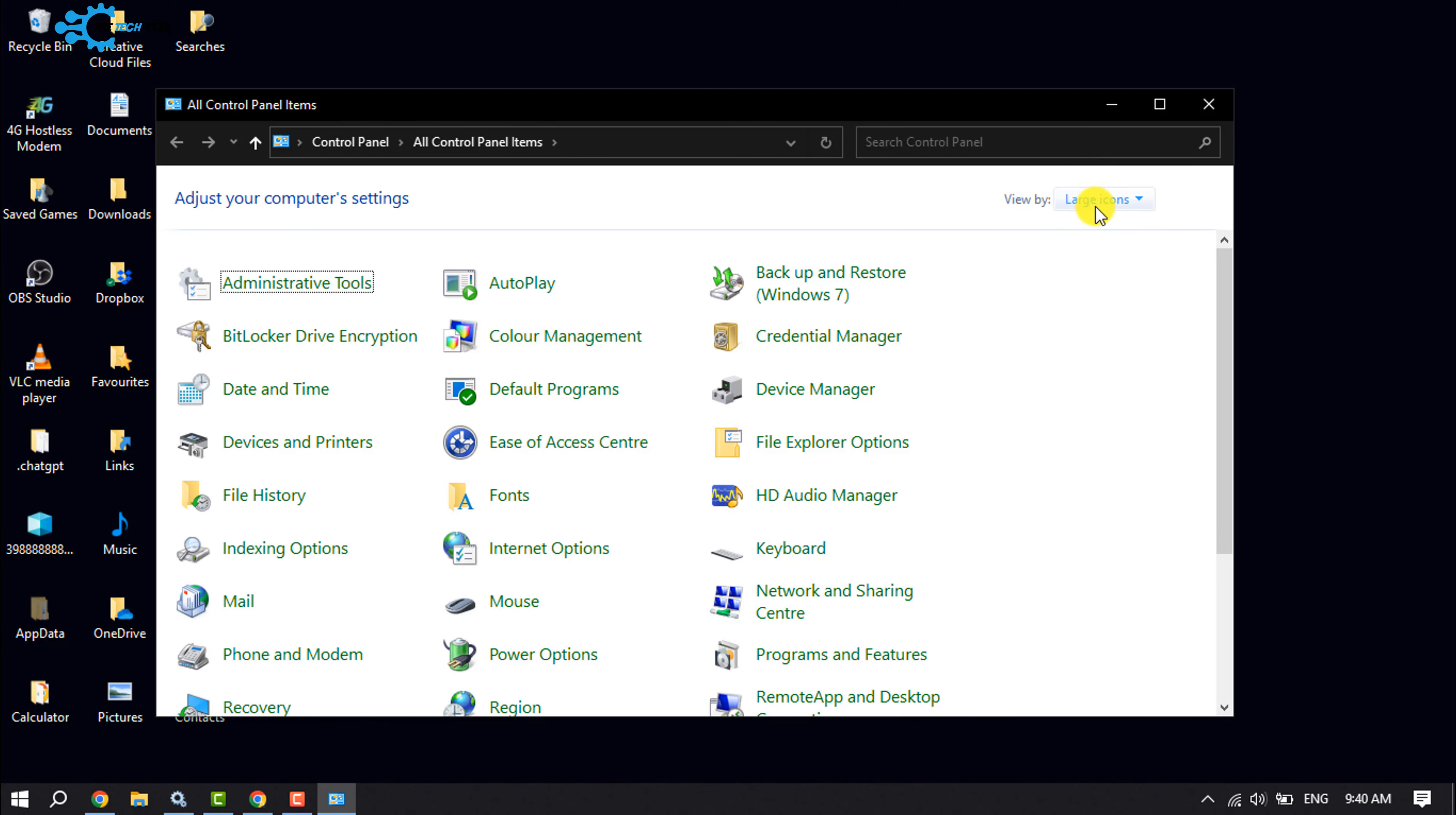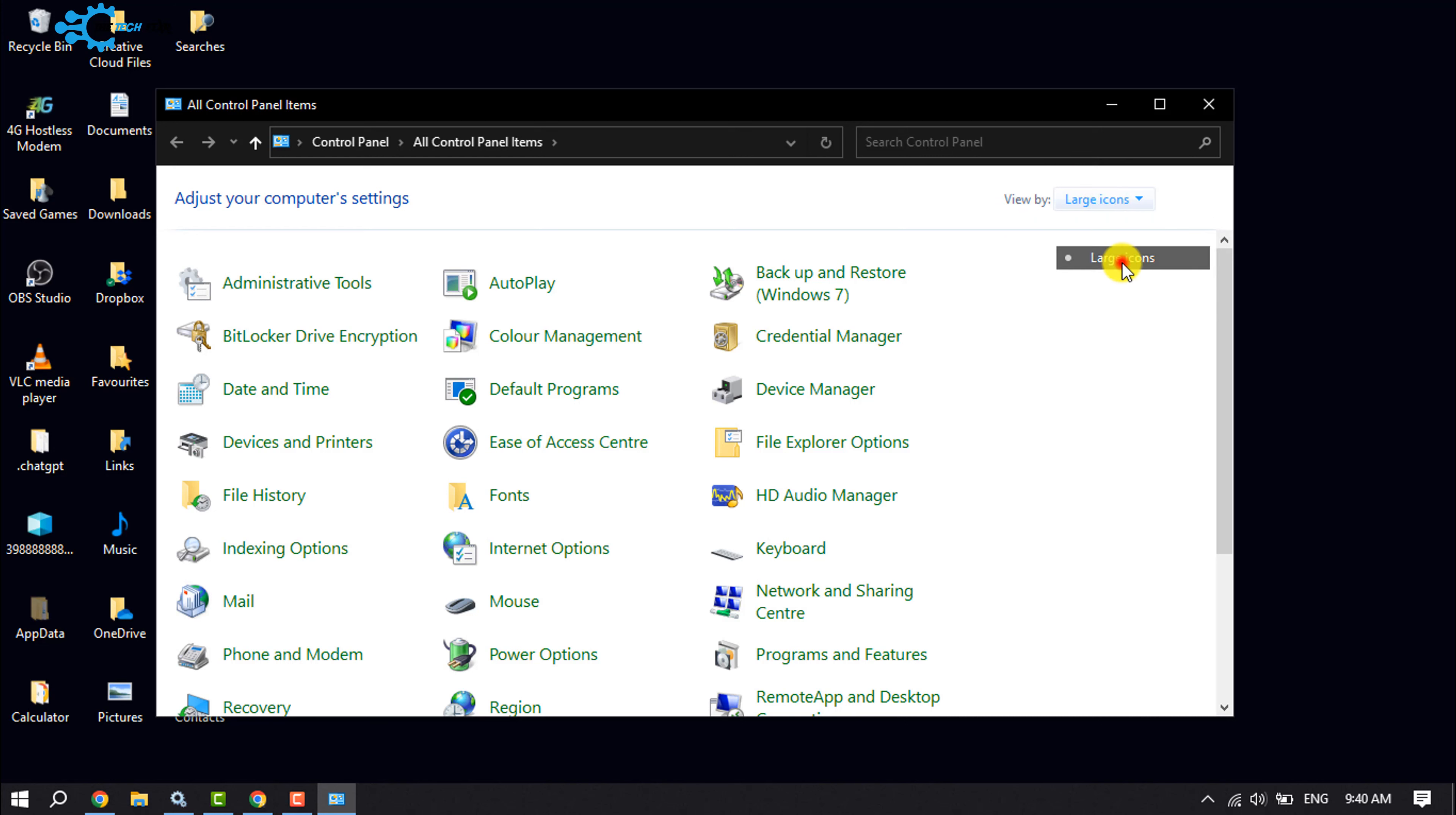And view by, click here and select Large Icons. You will find here the Mouse option, so click on it.